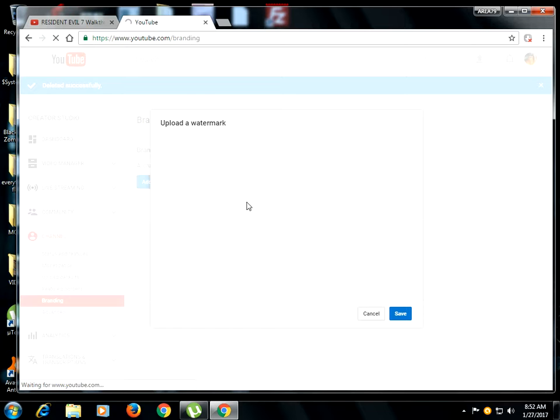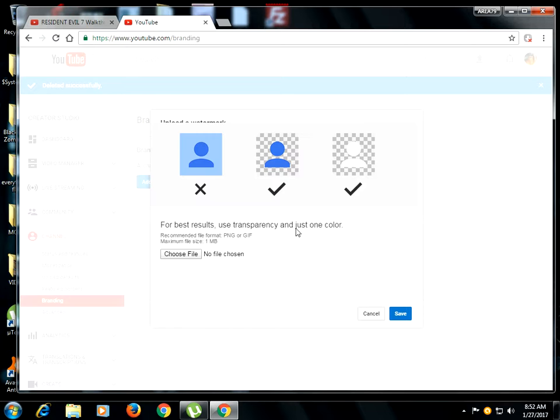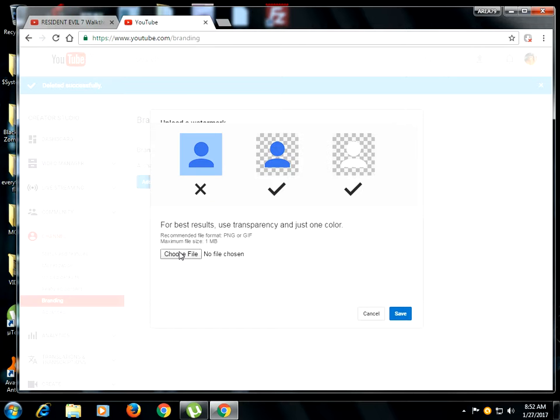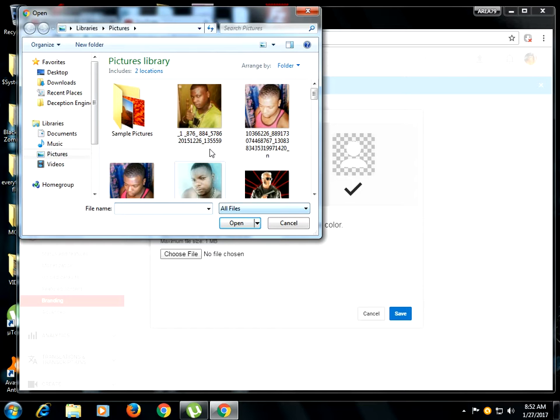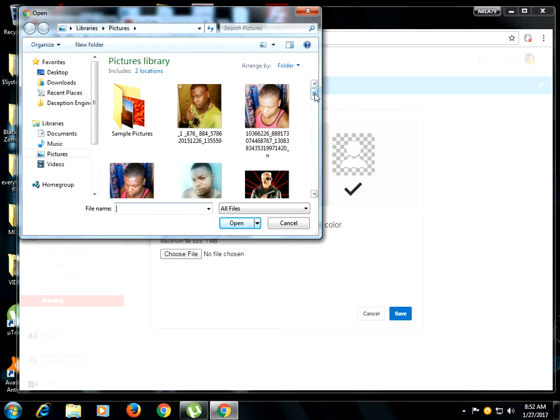So, add watermark. And then you're going to choose File. So you're going to choose a picture that you really want it to be on your stuff.